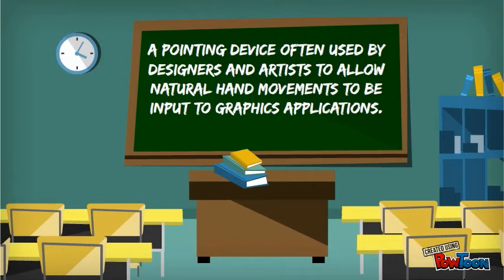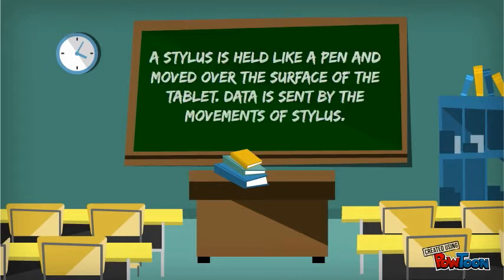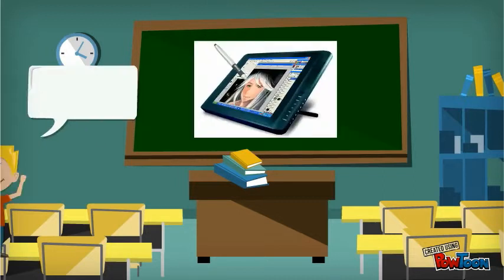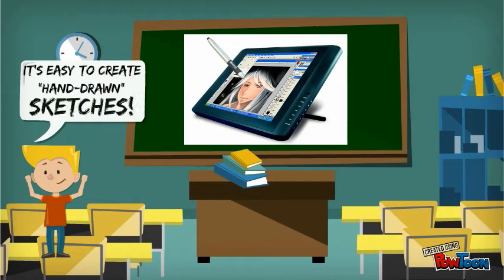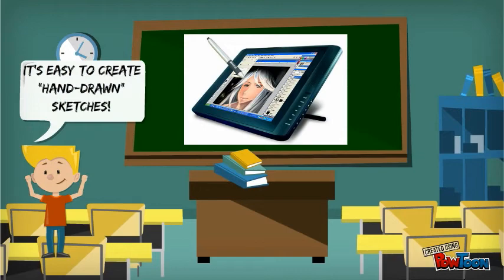A graphics tablet is a pointing device often used by designers and artists to allow natural hand movements. A stylus is held like a pen and moved over the surface of the tablet. It's easy to create hand-drawn sketches.